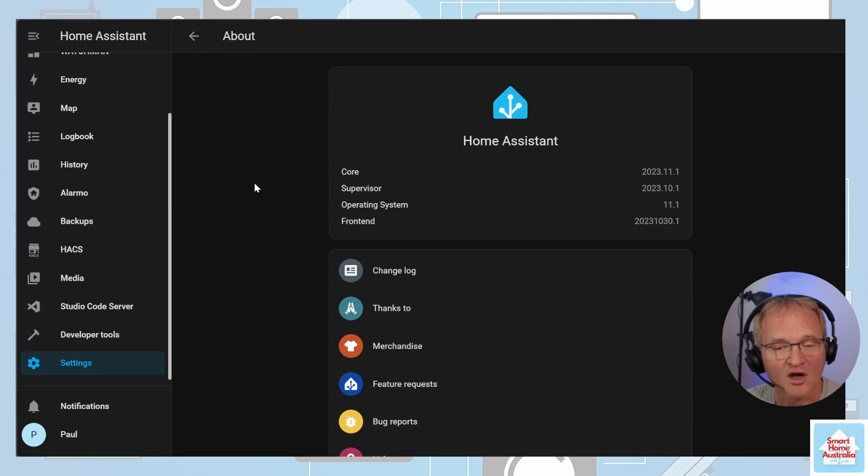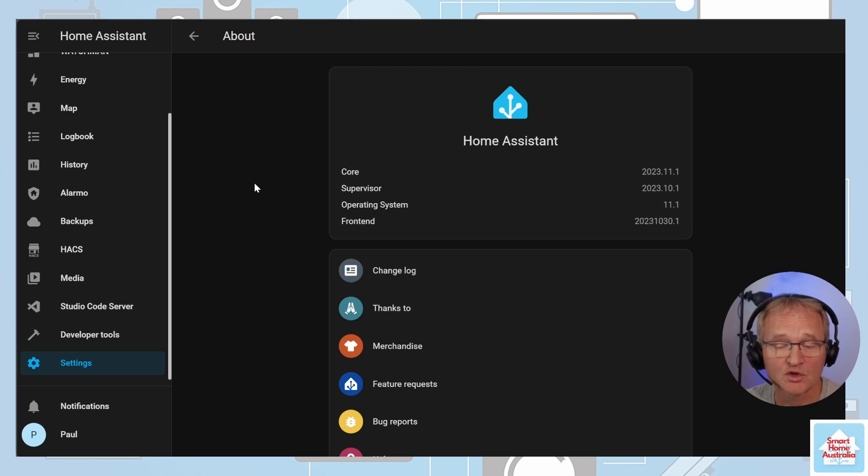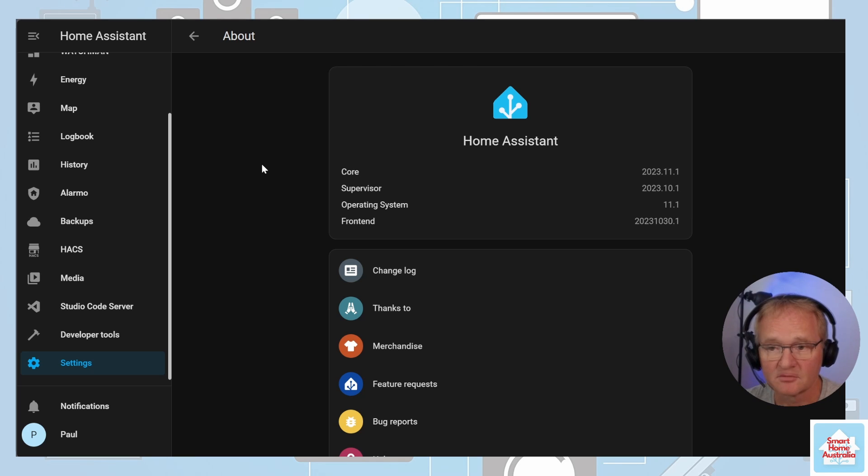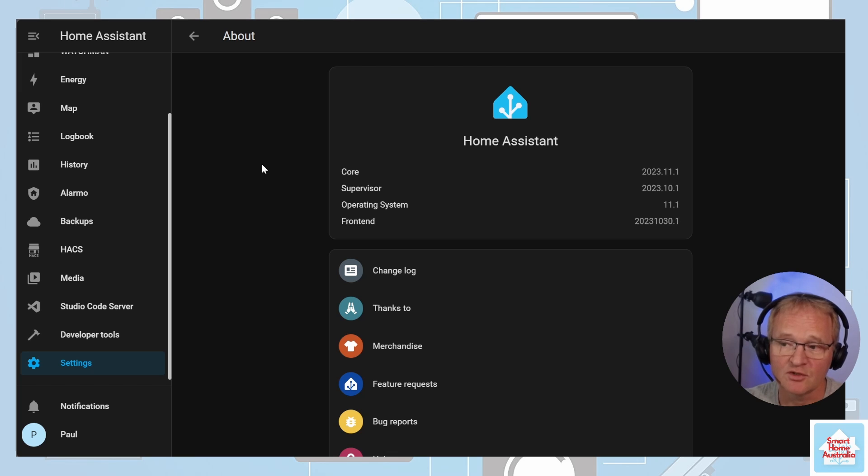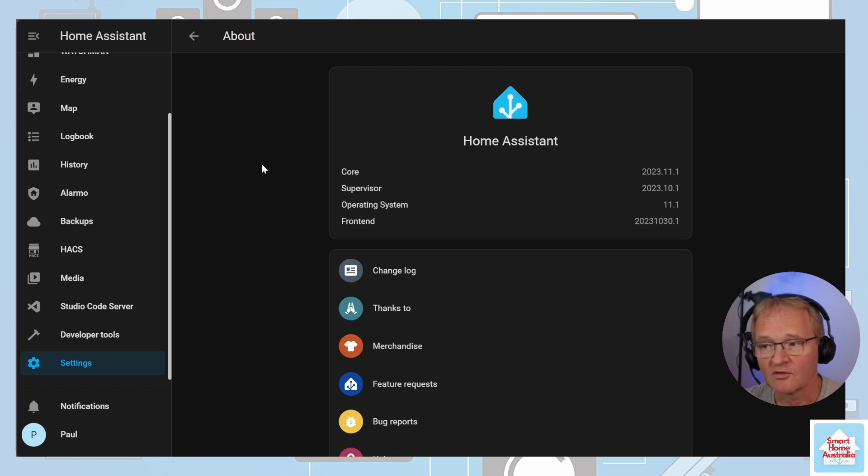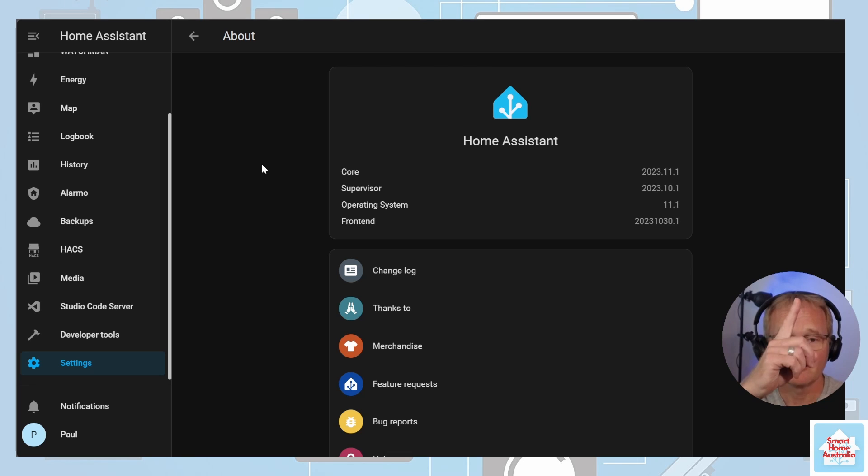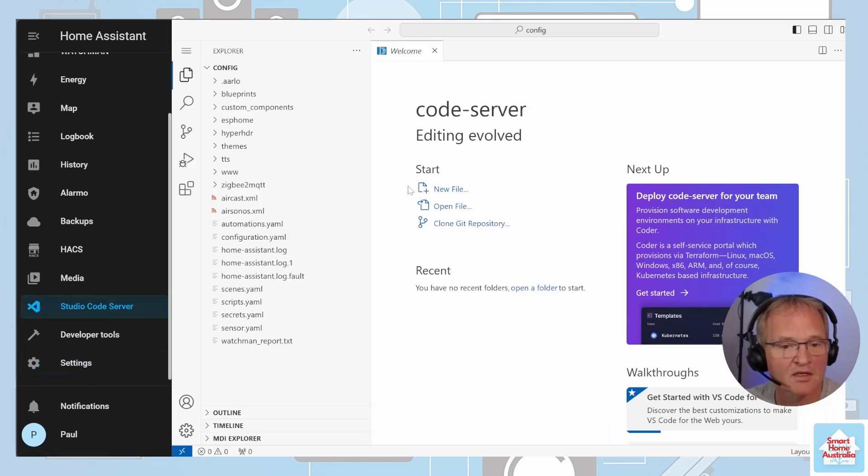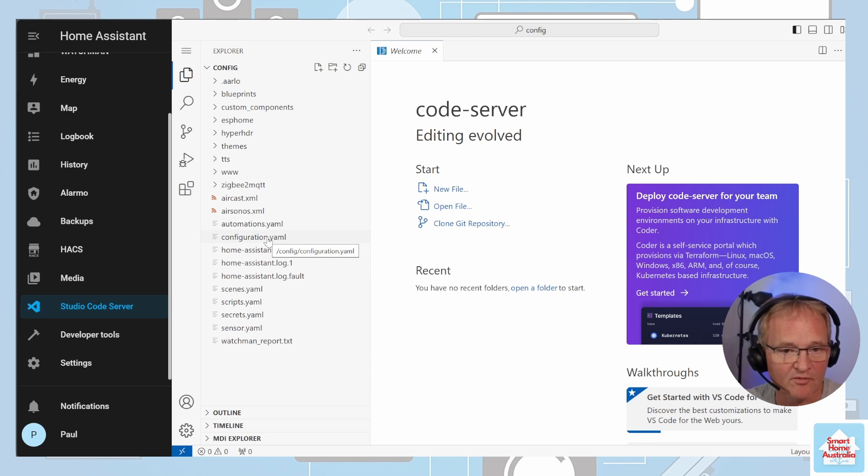At the time of recording, I'm running on Home Assistant Core version 2023.11.1. We'll need to make a change to our configuration.yaml file. To do this, we'll need a file editor. I'd recommend using Studio Code Server. You can follow along with my installation and configuration video in the link above or in the descriptions below. Navigate to Studio Code Server.